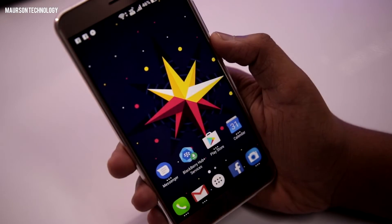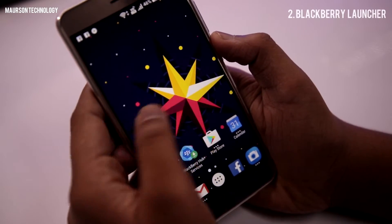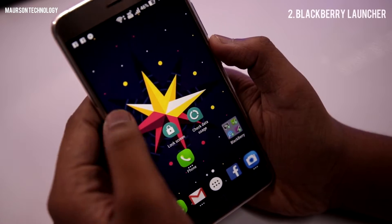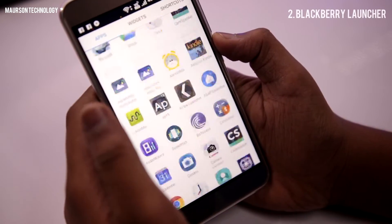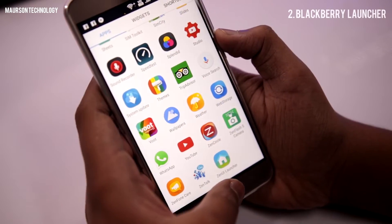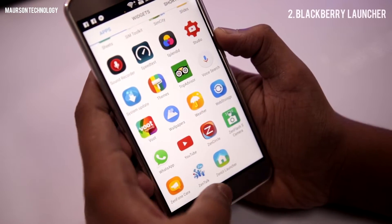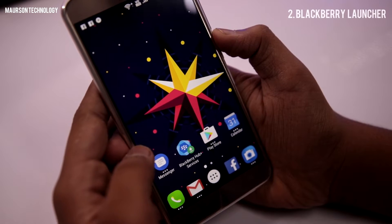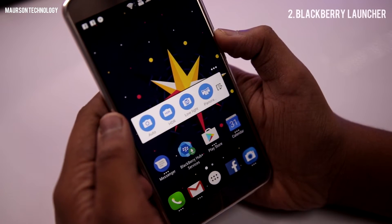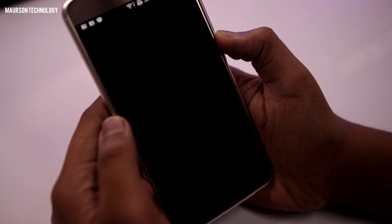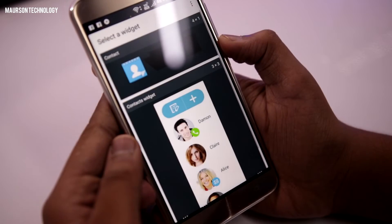Next launcher in the list is called Blackberry Launcher. This was out when the Blackberry Priv was out and this is by far one of the most used launchers by me because it has a lot of features and it's very smooth.